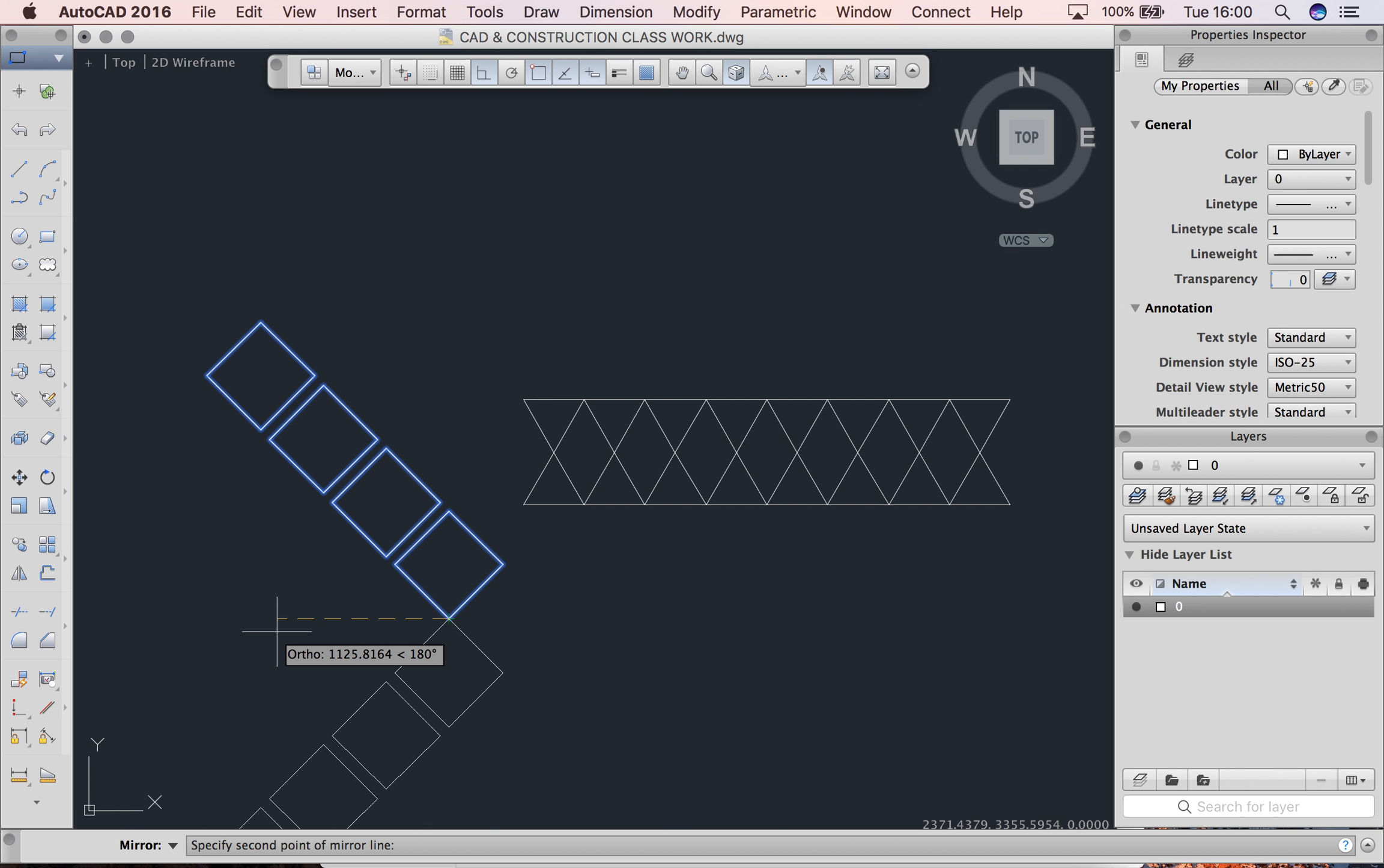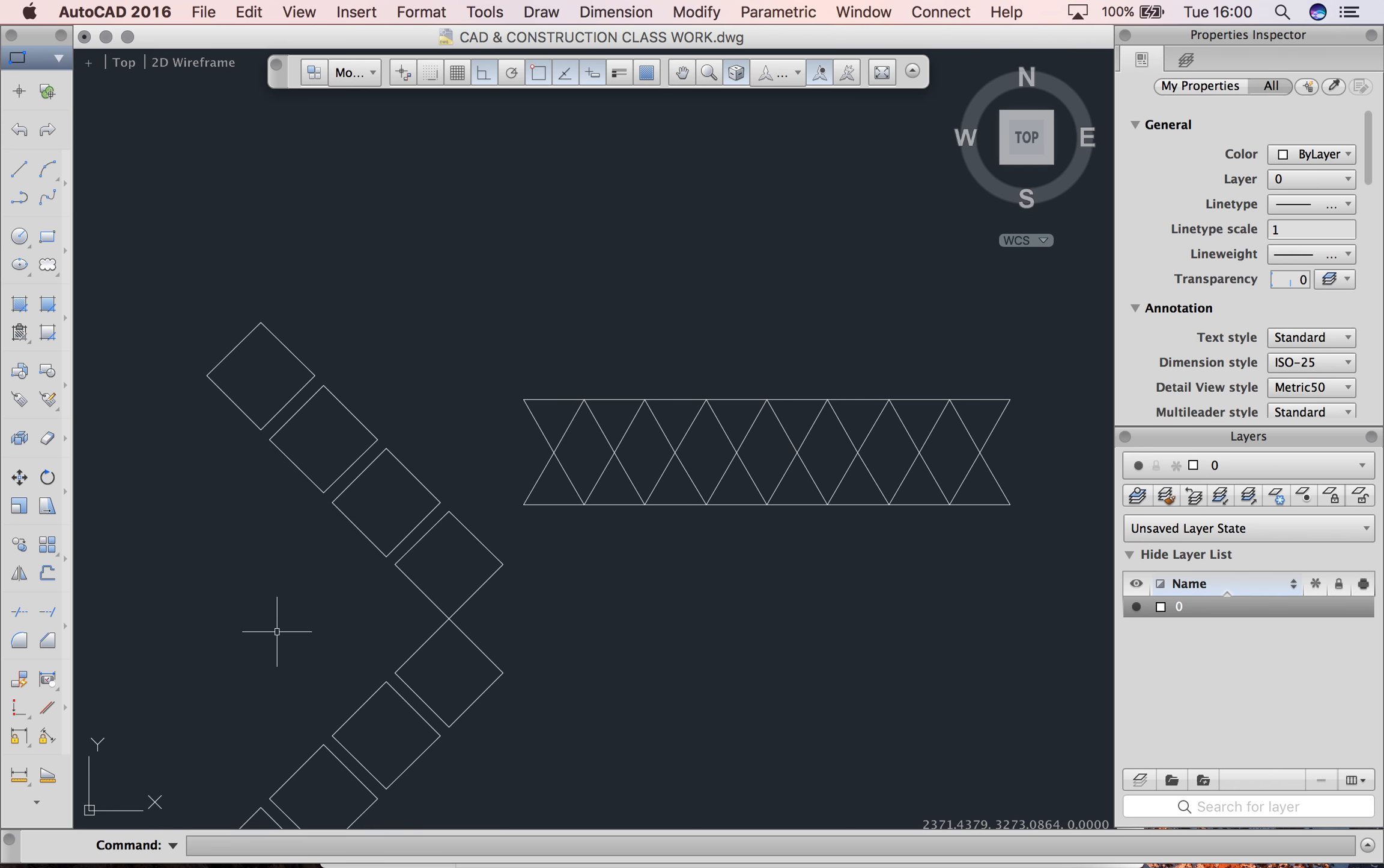Yeah, that'll be interesting. I'm going to click yes, that's where I want to mirror it to. And no, I don't want to erase my source object. So N and then enter.